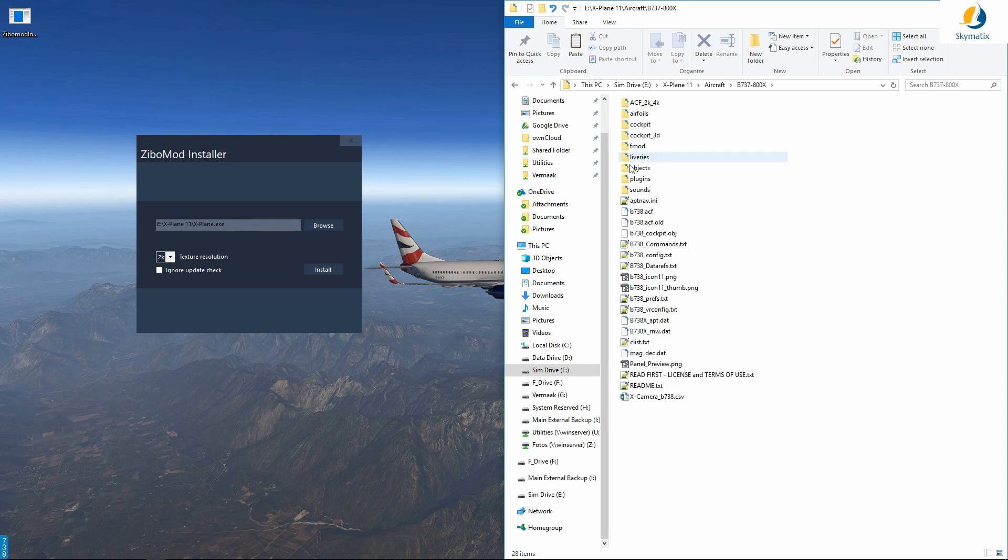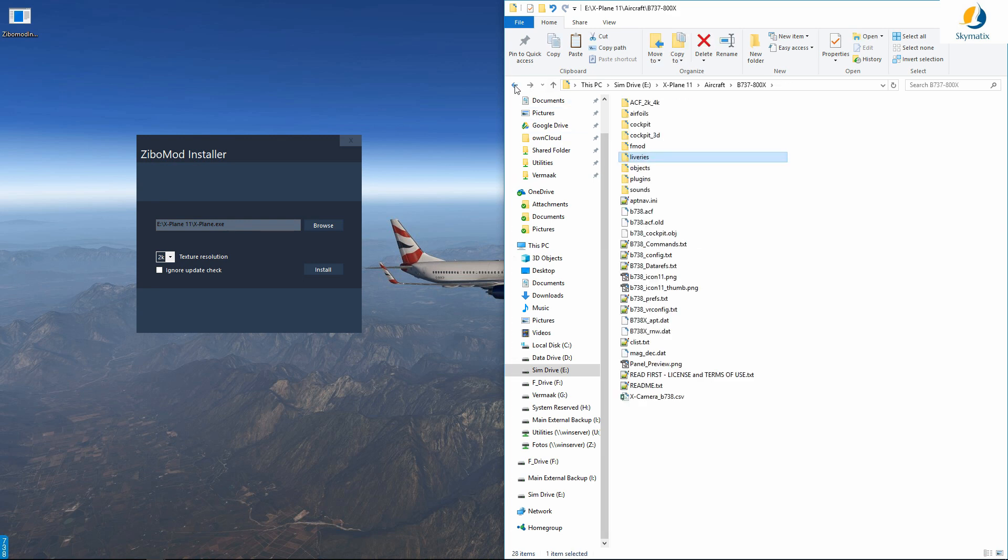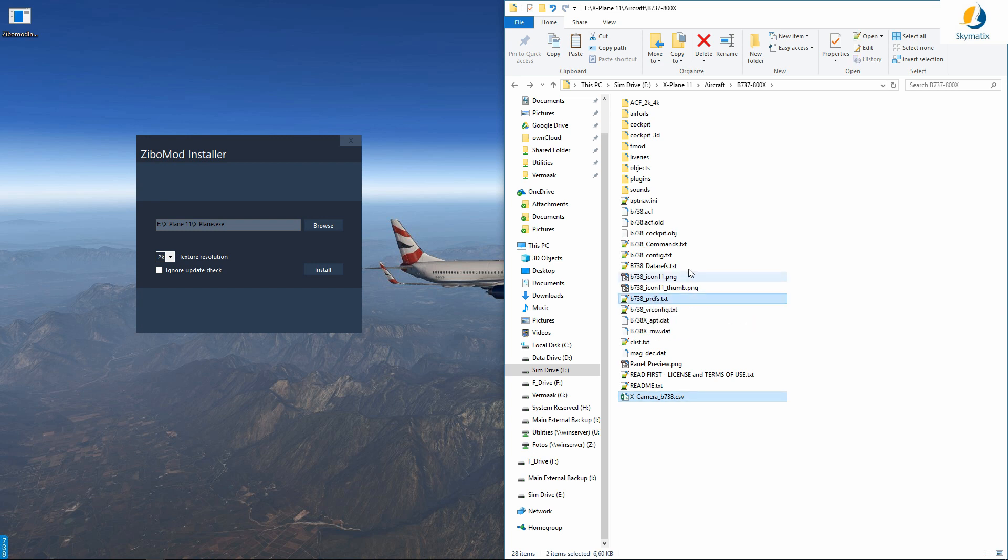If you have any add-ons in here like liveries, I've got a stack of liveries. If you are using X camera or if you are using the native views, there are obviously a couple of things that you need to protect: X camera, your preferences, and your liveries come to mind.